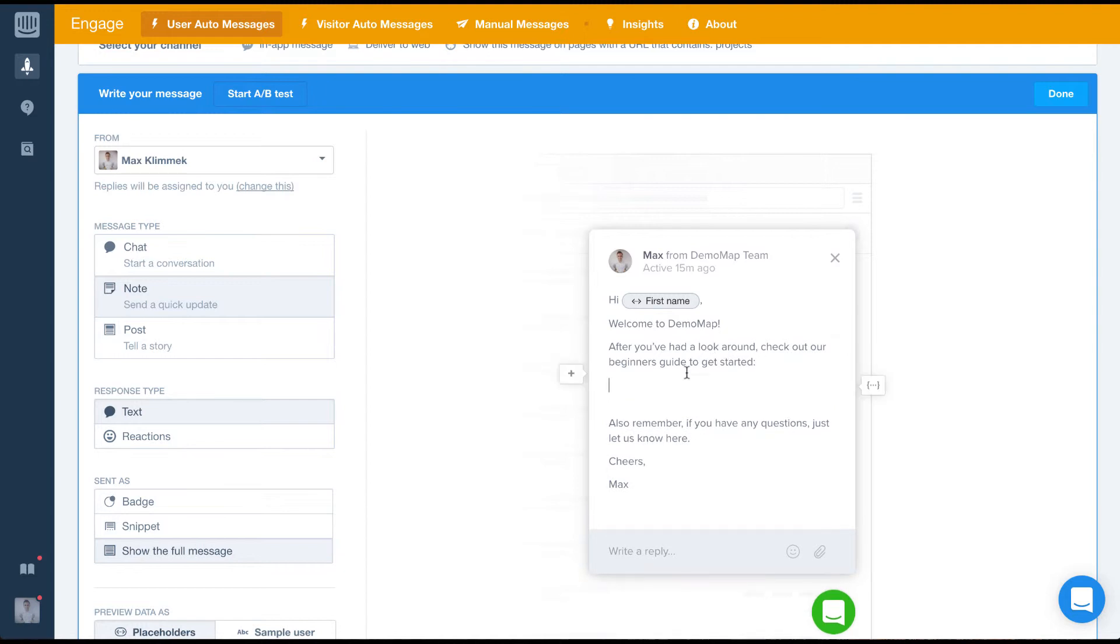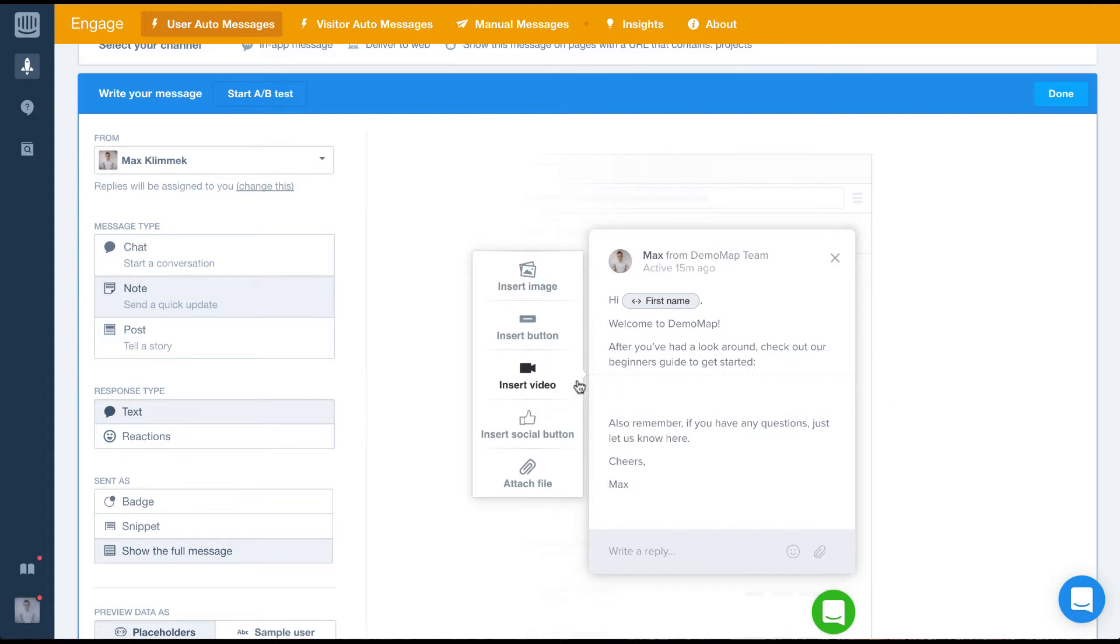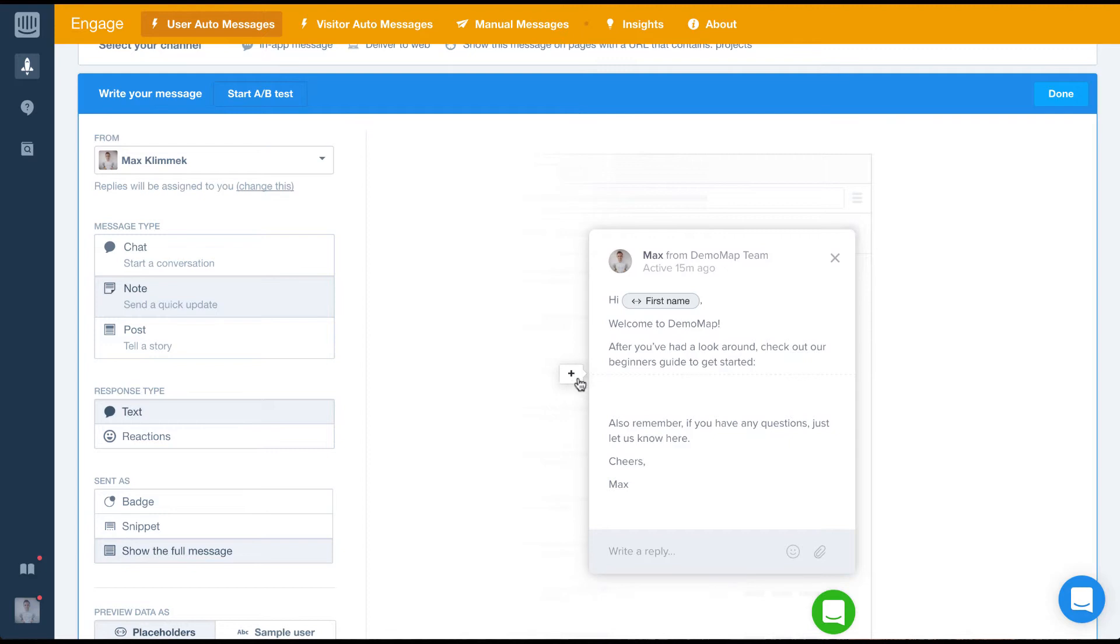When composing a message, there are lots of options to input extra pieces of content. To add these extra pieces of content, we just click the plus sign that appears on the left.